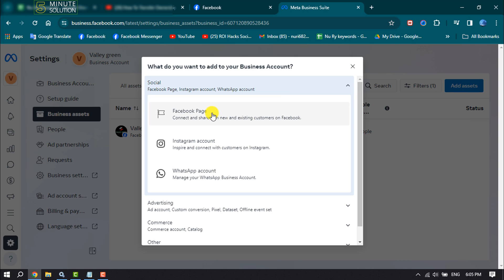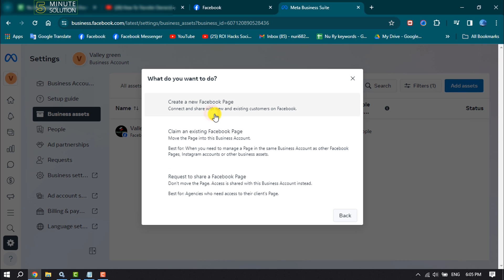Select Facebook Page. To request access, you have to select the option Request to Share a Facebook Page.